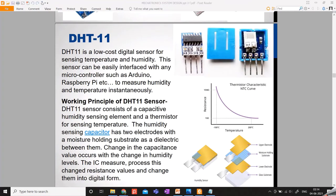The DHT11 is used to detect temperature and humidity in the atmosphere. Why it's used is explained in the second video. How it works: the humidity sensing component has two electrodes with a moisture-holding substrate sandwiched between them. The ions are released by the substrate as water vapor is absorbed by it, which in turn increases the conductivity between the electrodes. The change in resistance between the two electrodes is proportional to relative humidity — higher relative humidity decreases resistance between the electrodes, while lower relative humidity increases it.